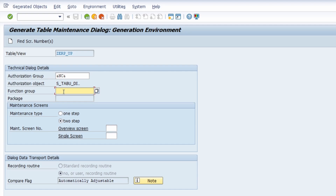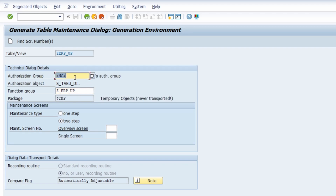Under 'Function Group', keep in mind that your maintenance view is linked to a function group. You may have already created one in transaction SE37, or you can create it directly in this dialog. In this case I'm creating a new function group named SET_ERP_UP. Pressing Enter takes over the input. Without an authorization group, it is created accordingly.